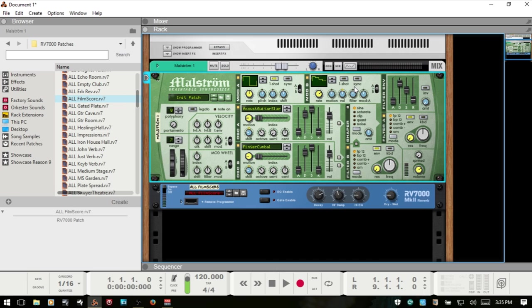I think we'll leave off there for part one. In part two we'll move on to the shaper, the filter, the filter envelope, volume and spread, and maybe take a look at some of these other features in more depth that we briefly touched on and how they relate to this section over here.